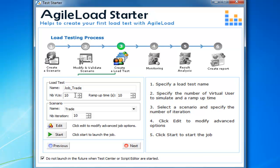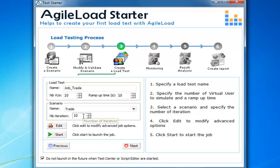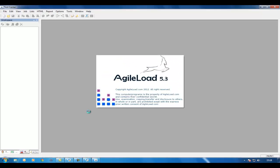The number of virtual users is how many users are actually going to log onto the application. Then the ramp-up time, which is how long I want to spend putting those users onto the application, and the number of iterations each one of those users is going to do. As we've only got five minutes, I'm just going to click the Start button and run the test.